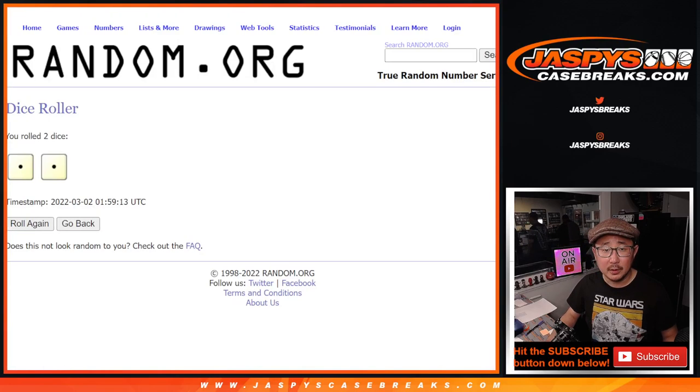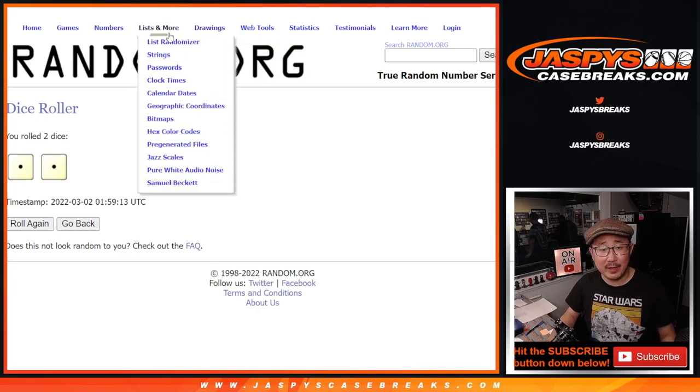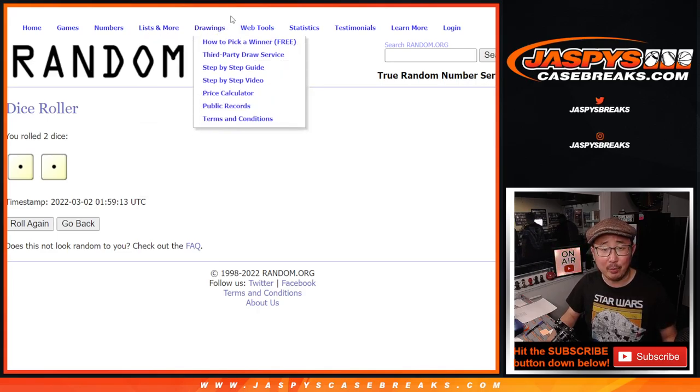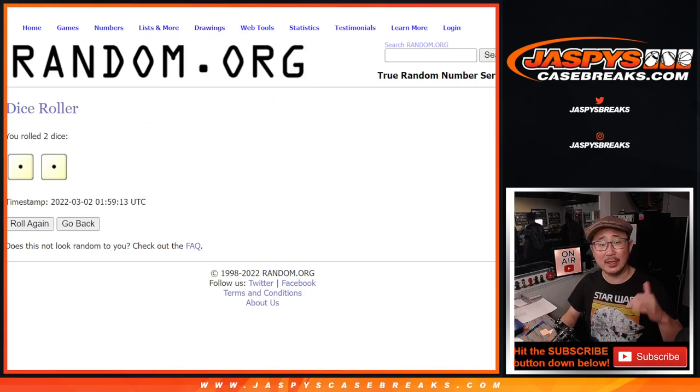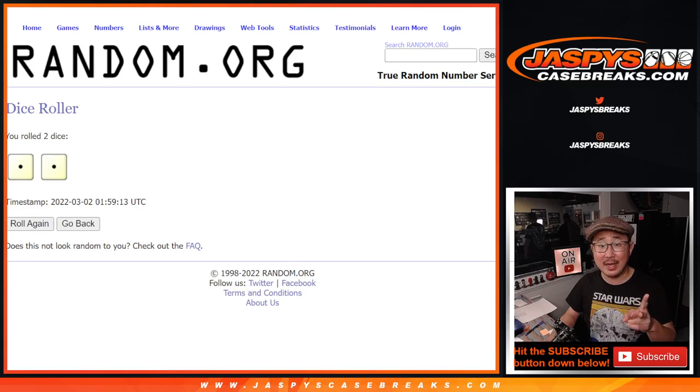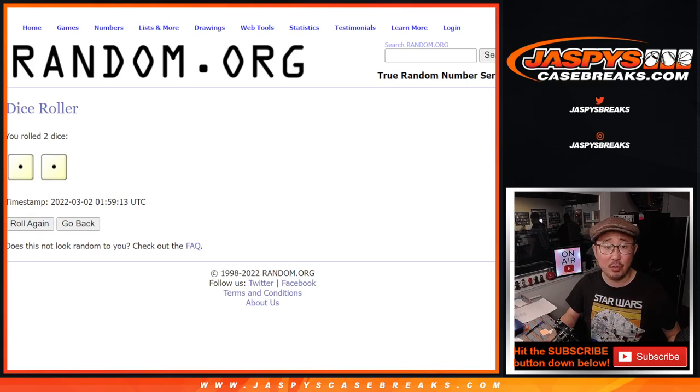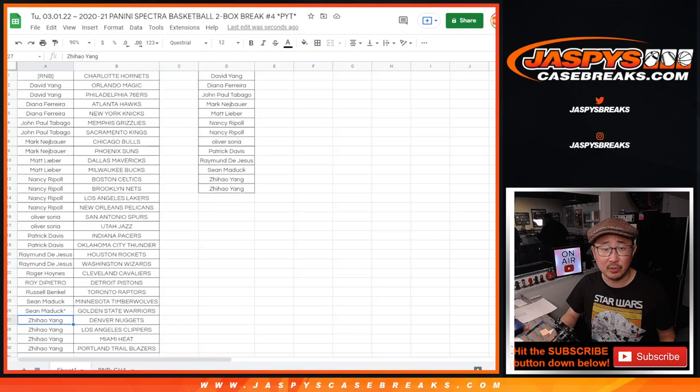Alright, so let me just spot check this really quick. David, Diana, John, Mark, Matt, Nancy, Oliver, Patrick, Raymond, not piece three, but Sean and Zihao. Alright.